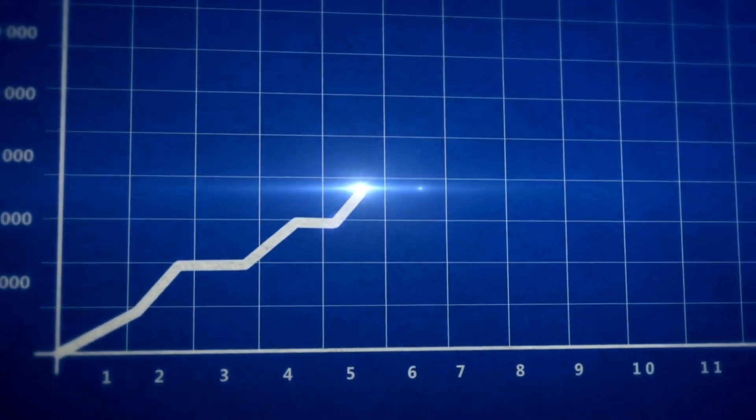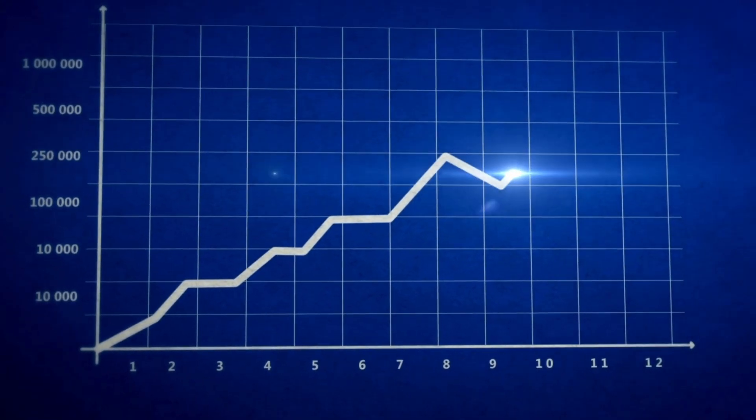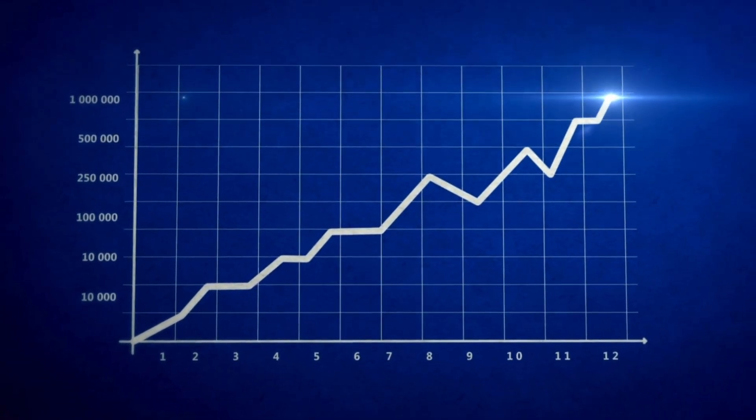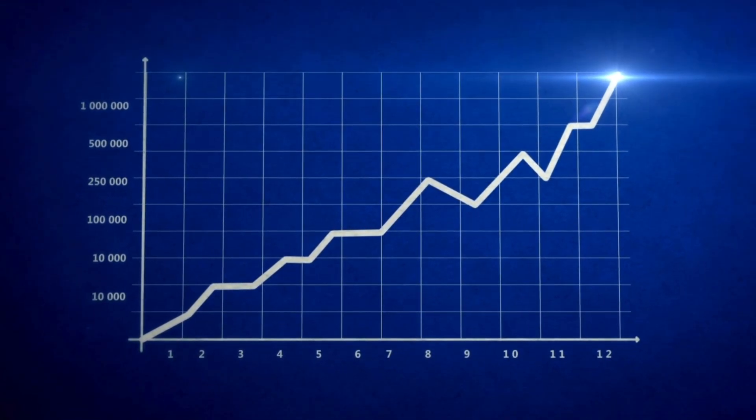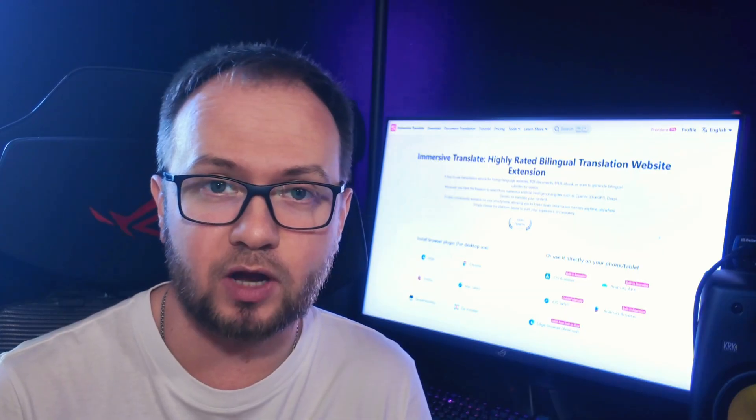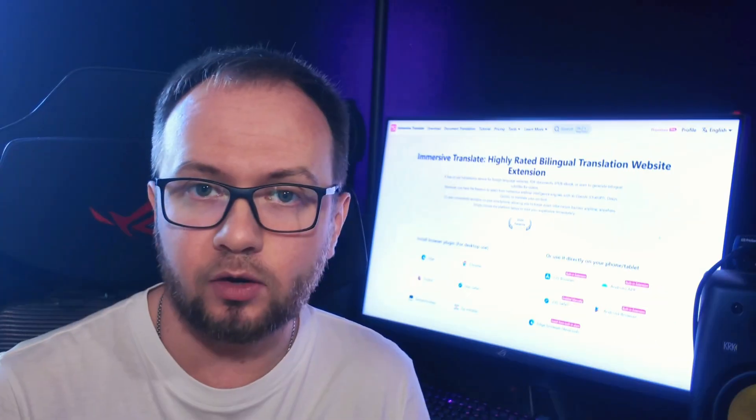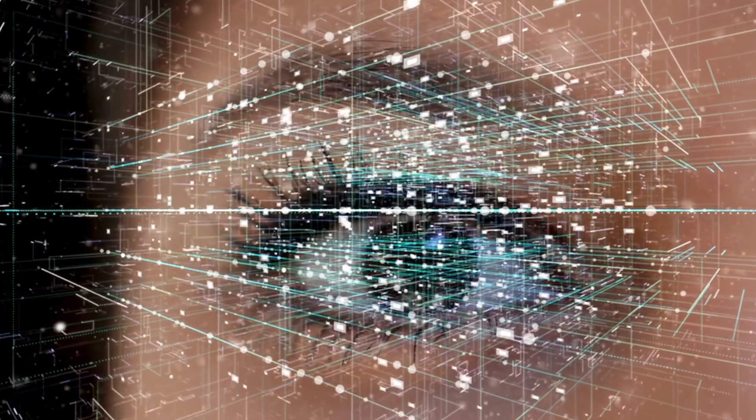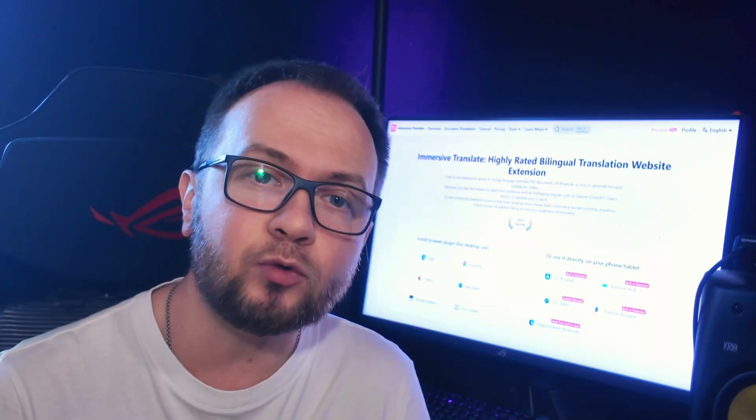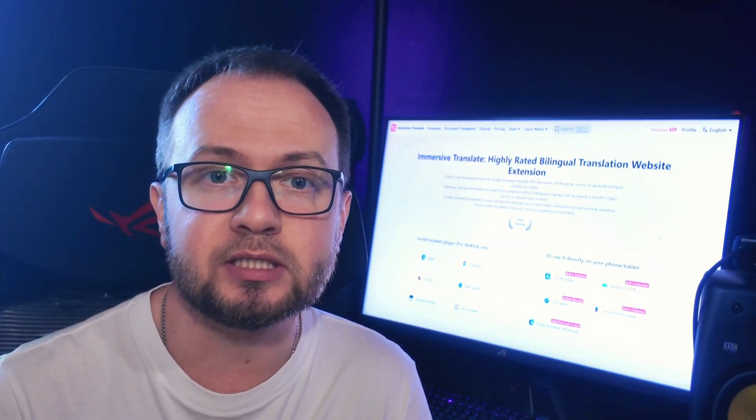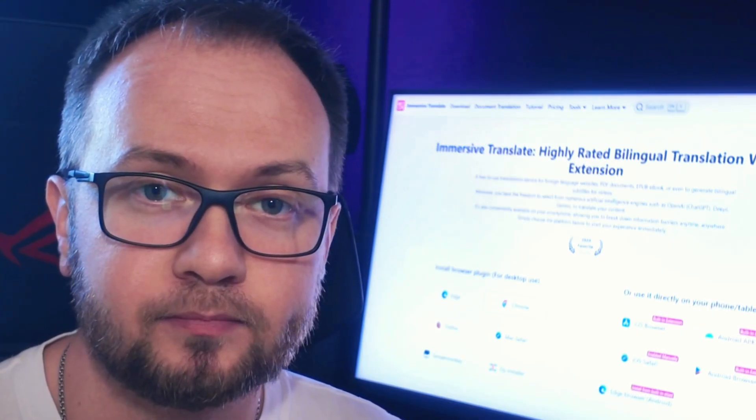Immersive Translate is your bridge to knowledge, cross-cultural communication, and free access to information in all languages of the world. Discover a new level of comfort and efficiency when reading, learning, and researching. Try Immersive Translate today and see how easy and enjoyable it becomes to understand content in any language.